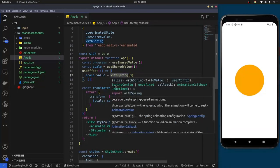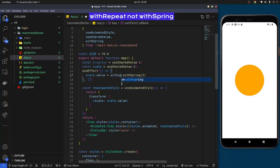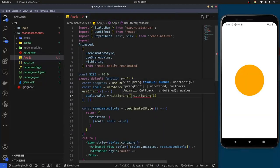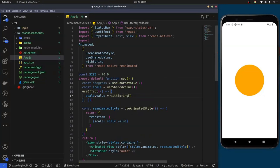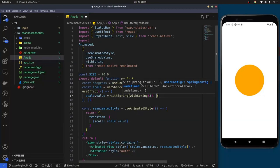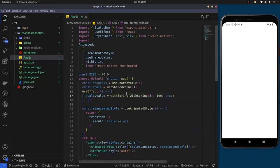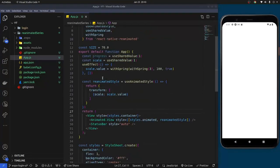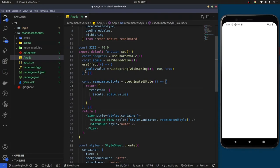To make the animation spring up and down repeatedly, we import withRepeat from react-native-reanimated. We wrap the withSpring call inside withRepeat, passing the number of repetitions — set to 100 — and a callback set to true so it reverses. The useEffect also takes a dependency array, similar to React's useEffect, so the animation fires when those values change.